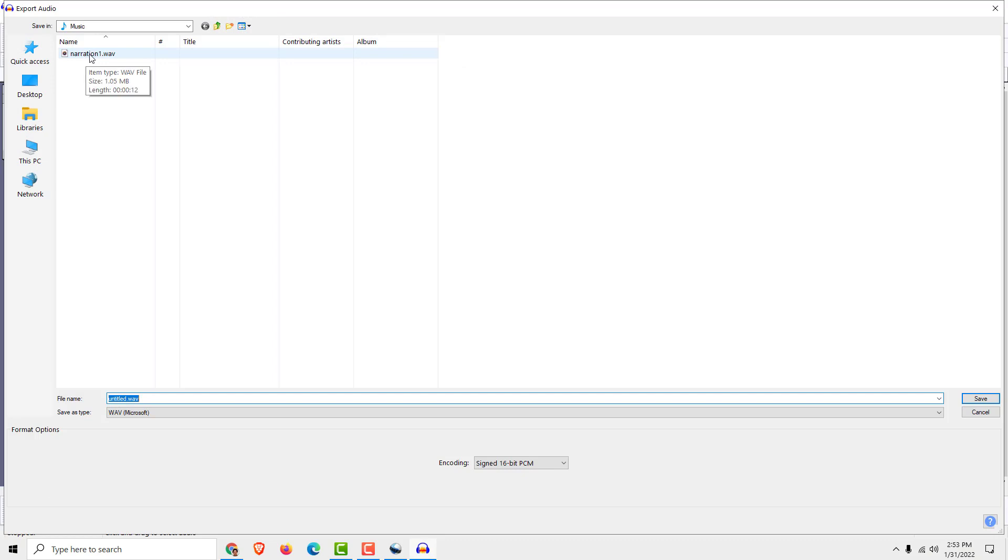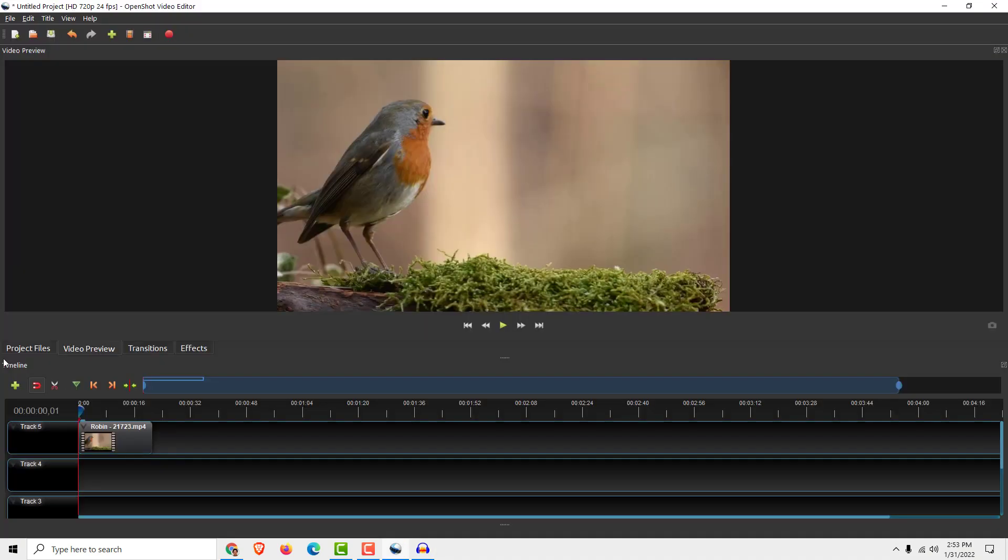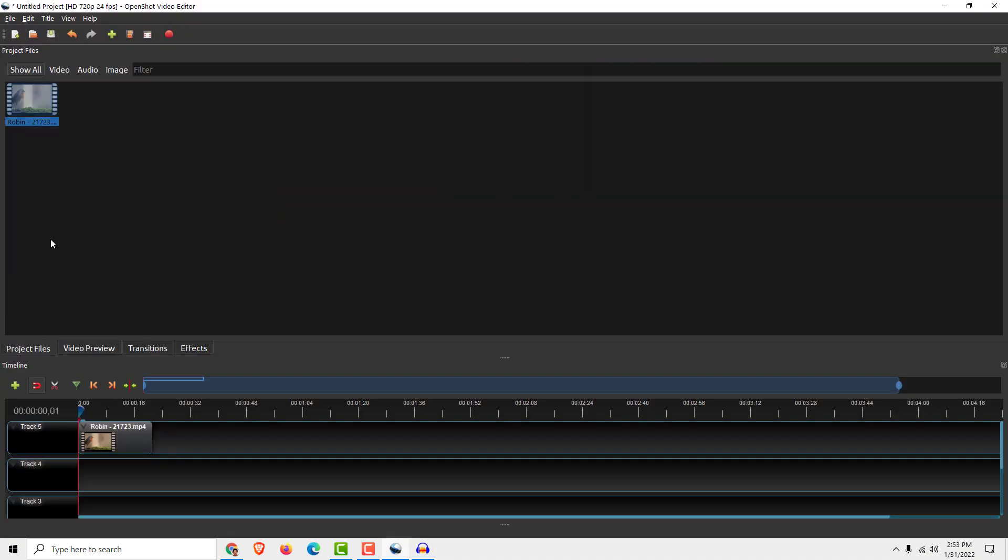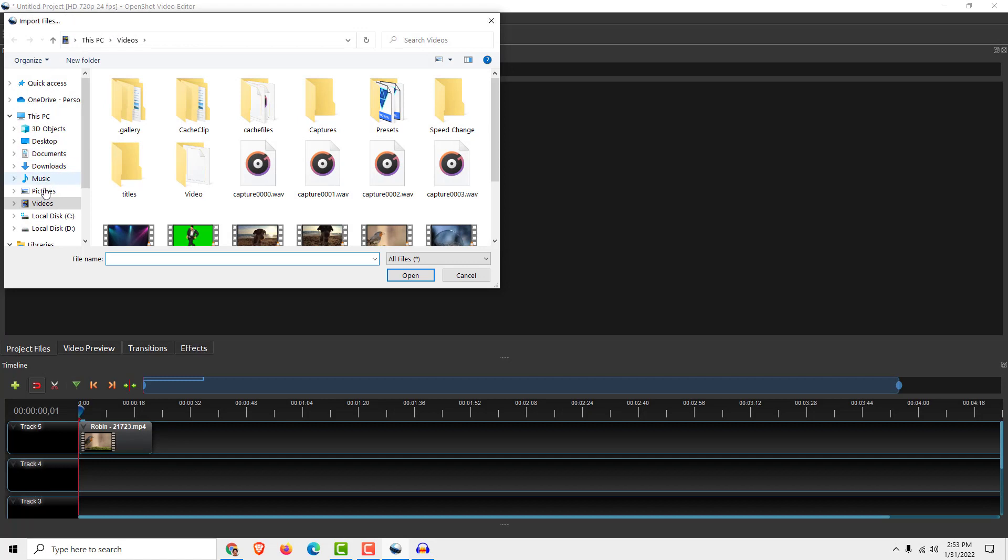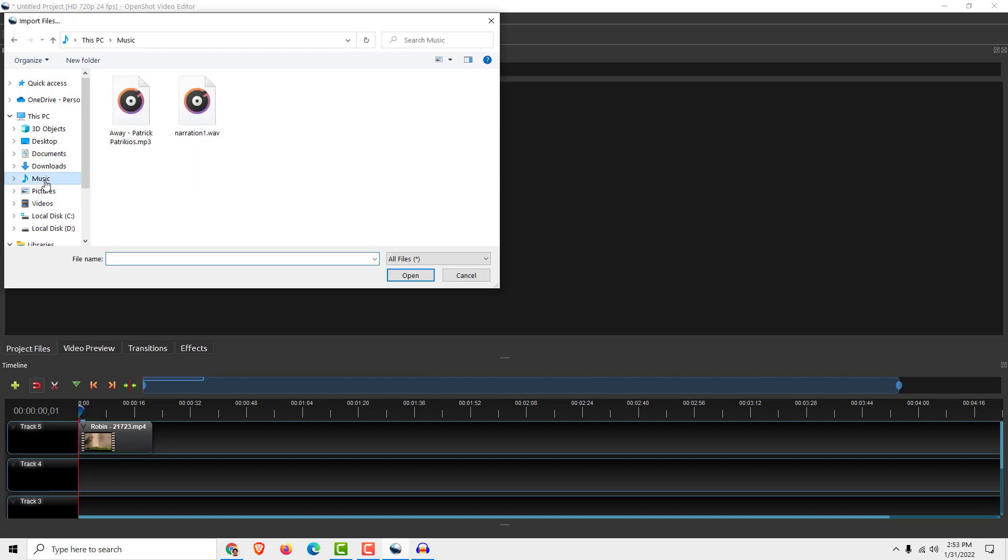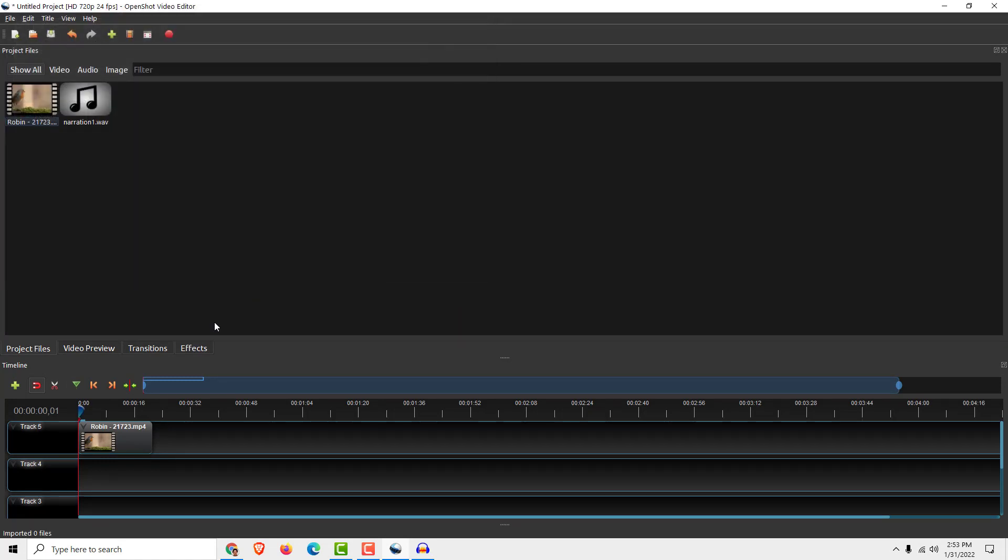And over here you can see that I have my narration. Now all you need to do is go to Project Files, Import Files, go to Music and click Narration, Open, drag and drop it over here.